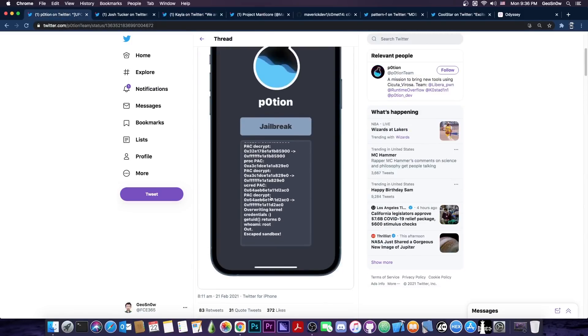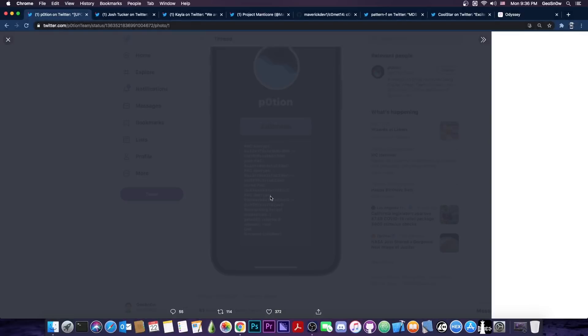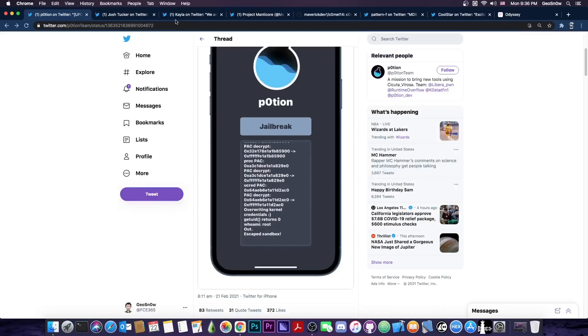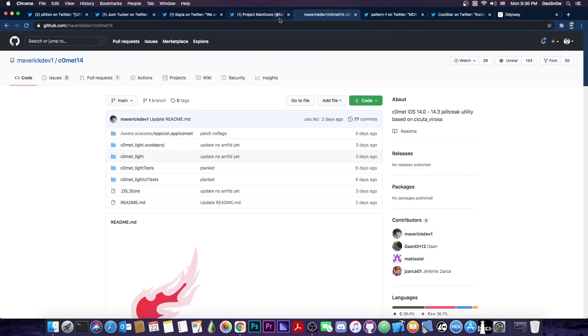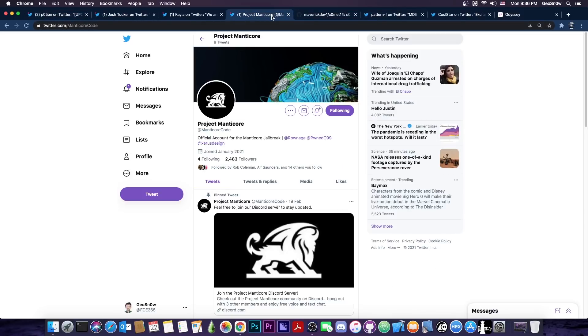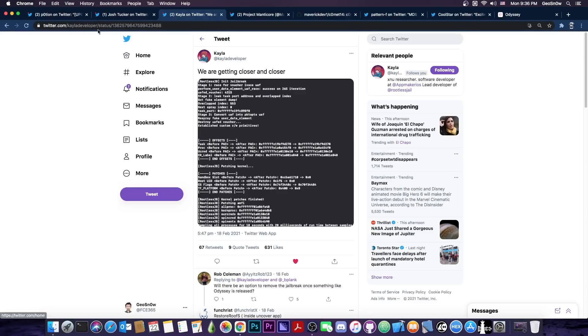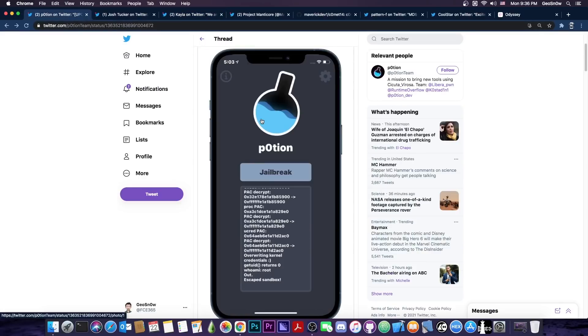Because that's basically what this jailbreak in this picture does it runs the exploit and then it gets root and escapes the sandbox and that's basically it that's as far as any other jailbreak that was started has gotten to on iOS 14 including Comet as far as I know and Project Manticore and Kayla's rootless jailbreak.